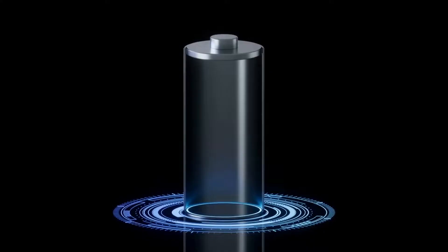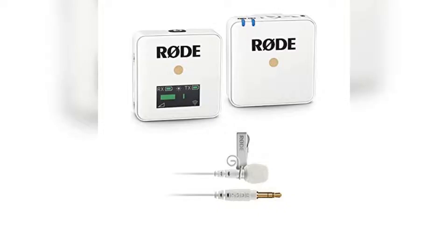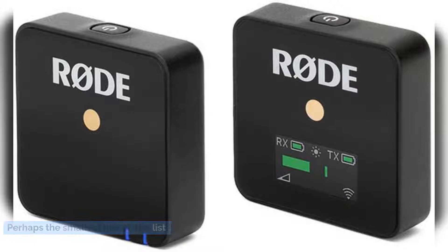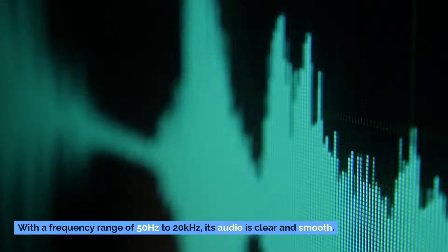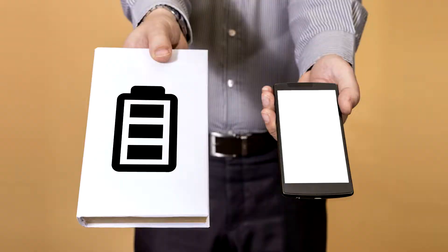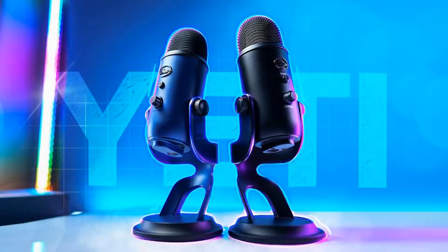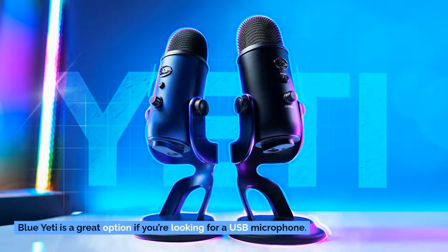Number five: Rode Wireless Go compact wireless microphone system. Perhaps the smallest mic on the list, the Wireless Go is one of the most popular choices when it comes to vlogging. With a frequency range of 50 hertz to 20 kilohertz, its audio is clear and smooth. The battery life lasts up to seven hours.